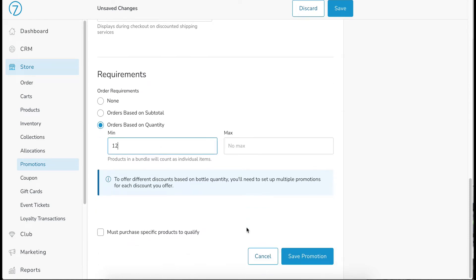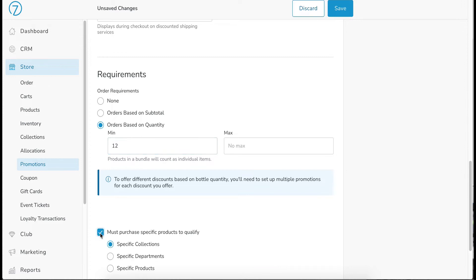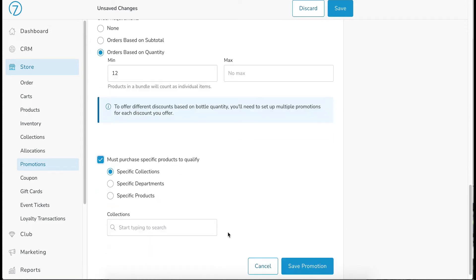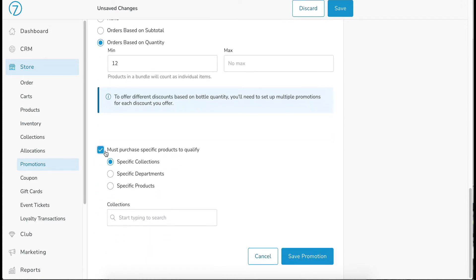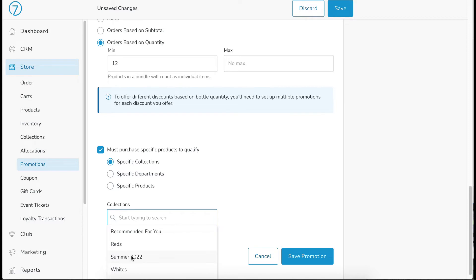Scrolling down further, maybe you want only specific products to qualify. If that's the case, go ahead and click that check mark. And then you can define specific collections. So in this case, I have a few collections in here. Maybe it's just my summer 2022 collection that qualifies for the free shipping on 12 or more,